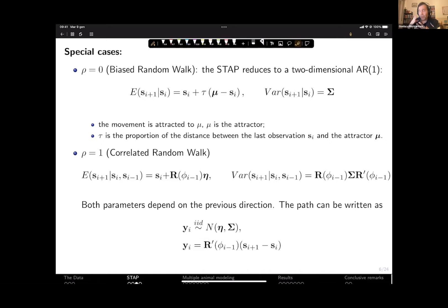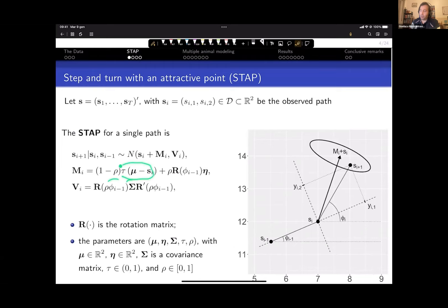When rho equals one, the path is a correlated random walk. The expected value is the previous location plus a displacement vector multiplied by a rotation matrix — modeling constant turning in one direction. The rotation matrix is also applied to the variance-covariance matrix. In the general model, the attractor component and directional persistence component are blended, with the variance multiplied by rho.